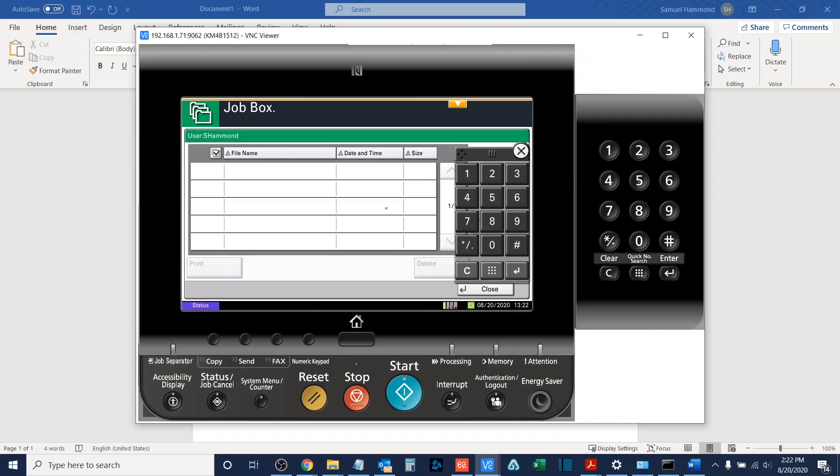and no matter how many times you input the correct print code, it will still tell you that you are using the incorrect code. The code that you are to use in those scenarios is four zeros.